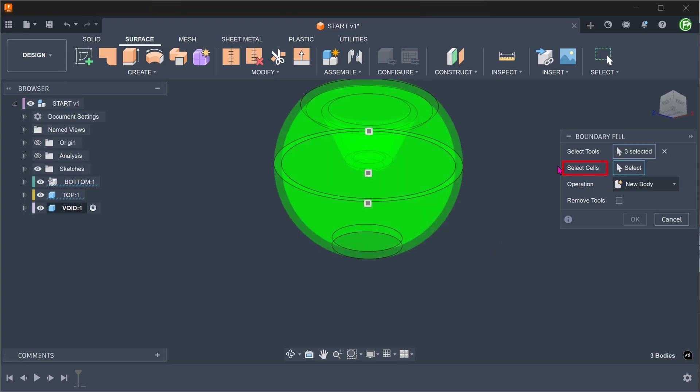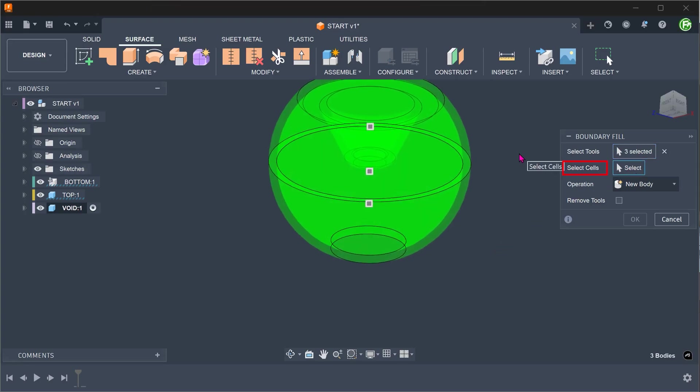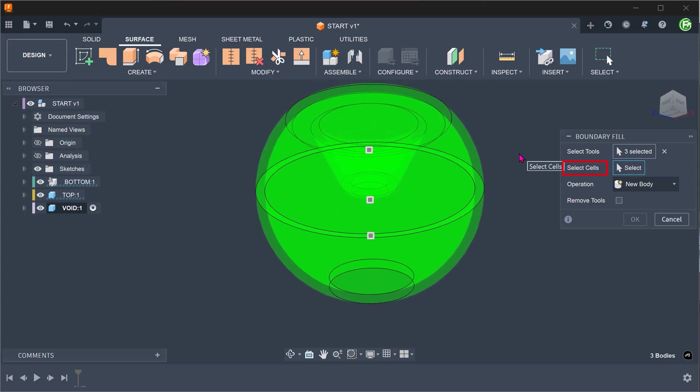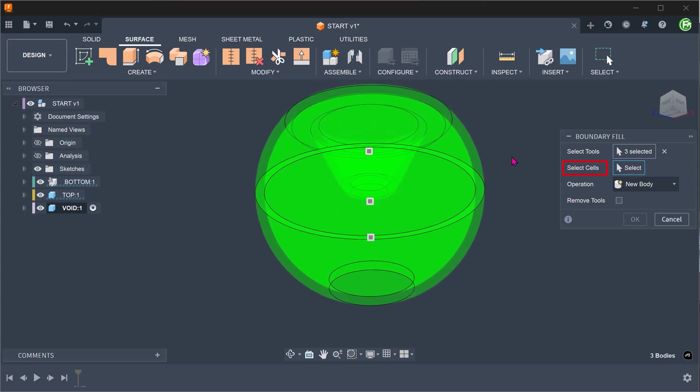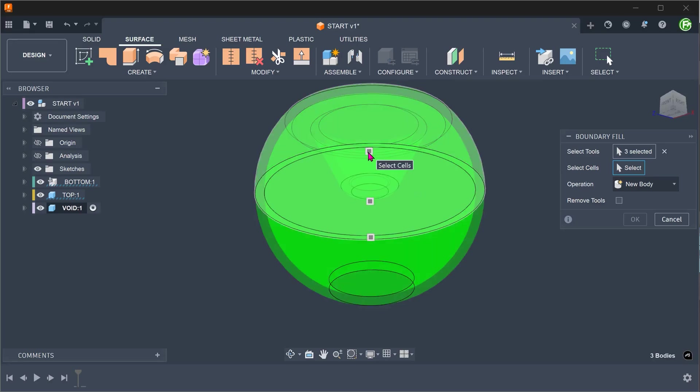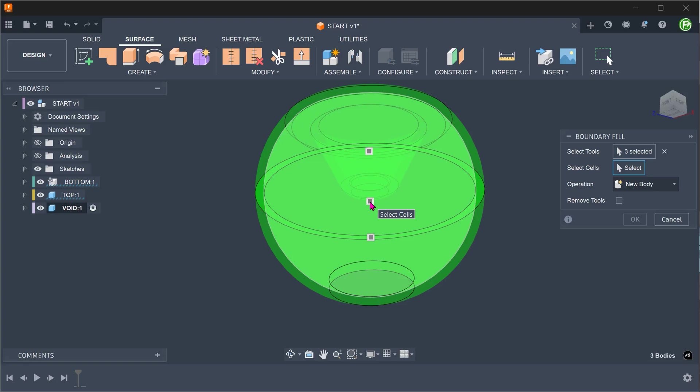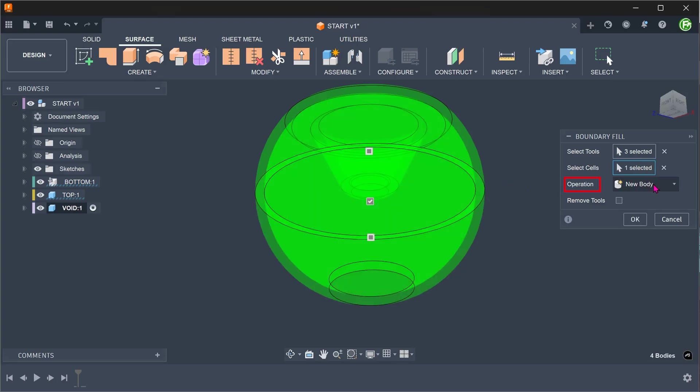Click on the select box for selecting cells. If we hover over the center cell, we can see that the void is highlighted. Select that. Set operation to new body.